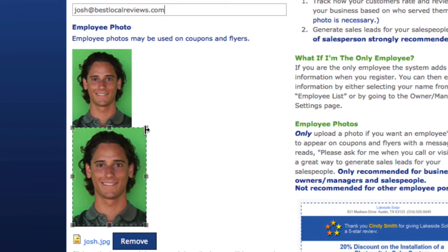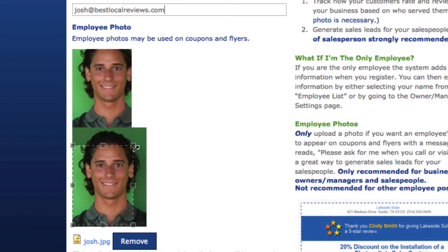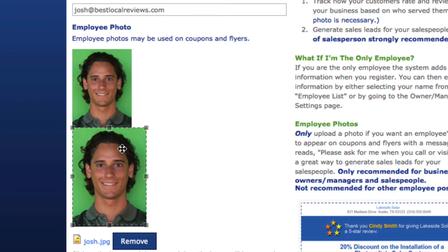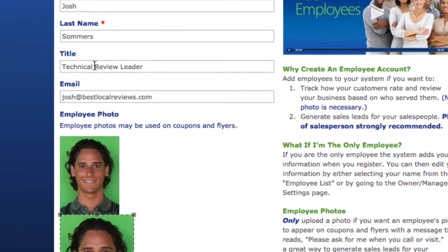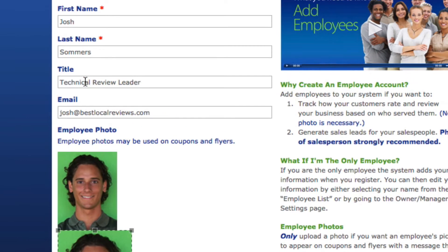When you upload their photo you can crop it down here at the bottom. The uploaded photo is shown at the bottom and the top one is ultimately what's going to show up on the coupon or flyer. The only time it's important to put a title in here for your employee is if you want their information to show up on a coupon or a flyer.